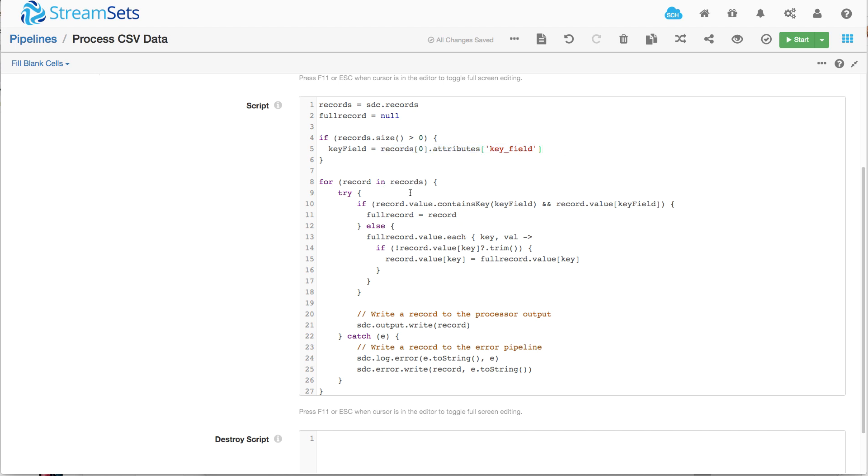And then we loop through the records and we say if the record contains that key field, then and there is something there, so if it's in the map and it's set to a value...